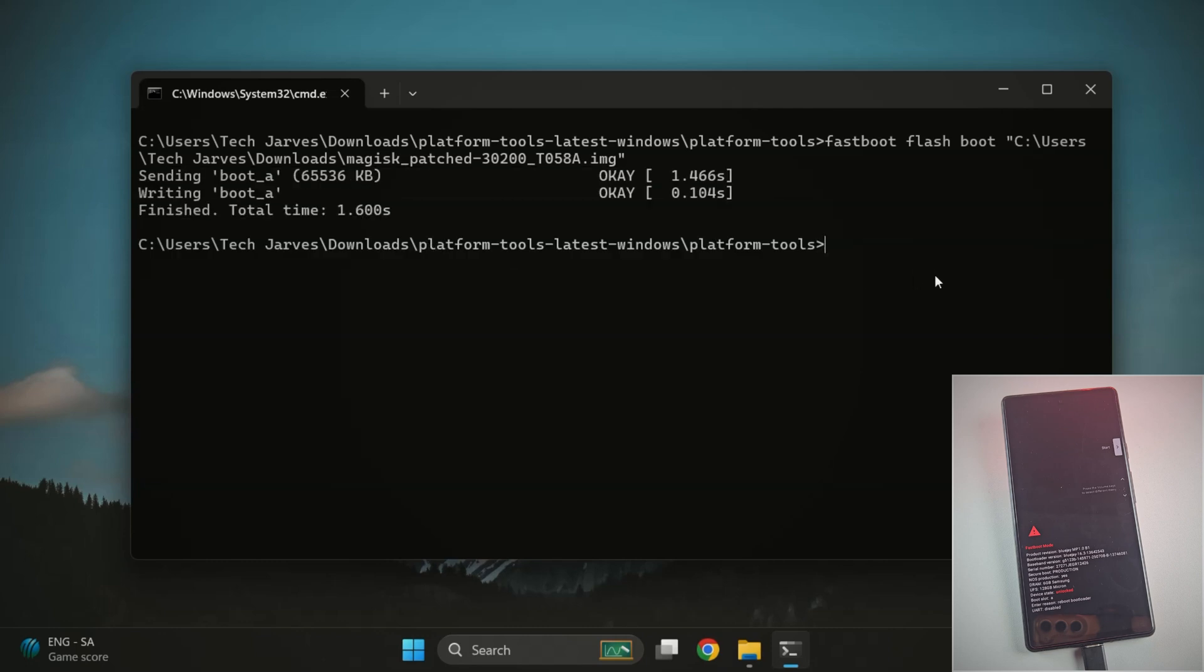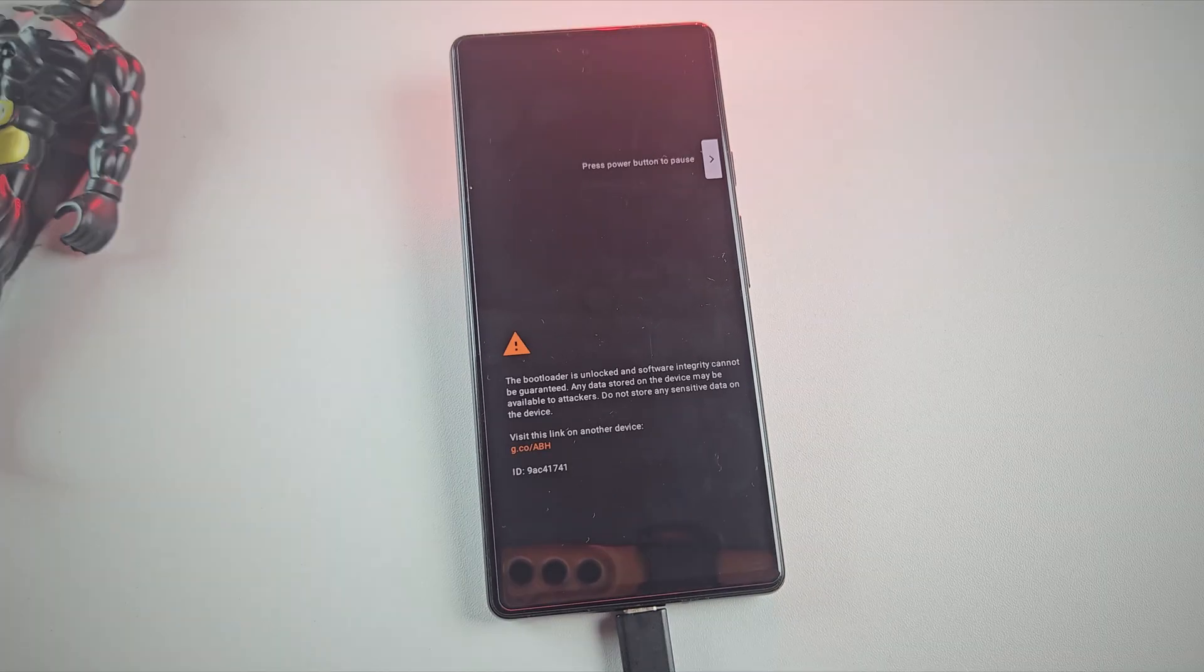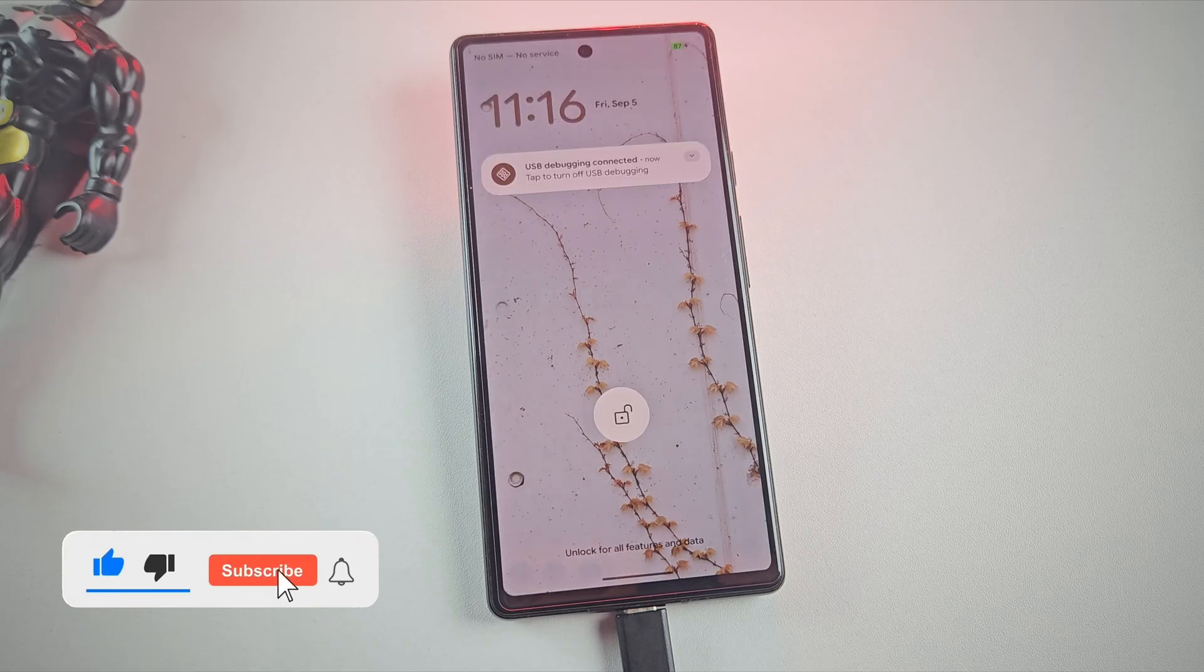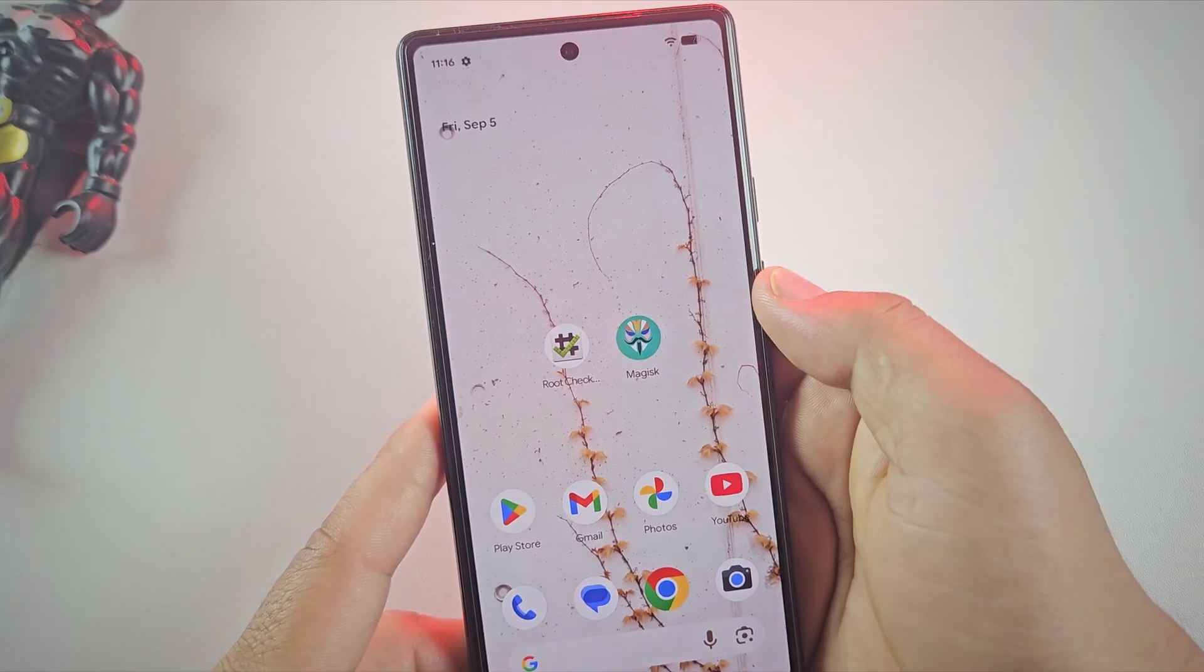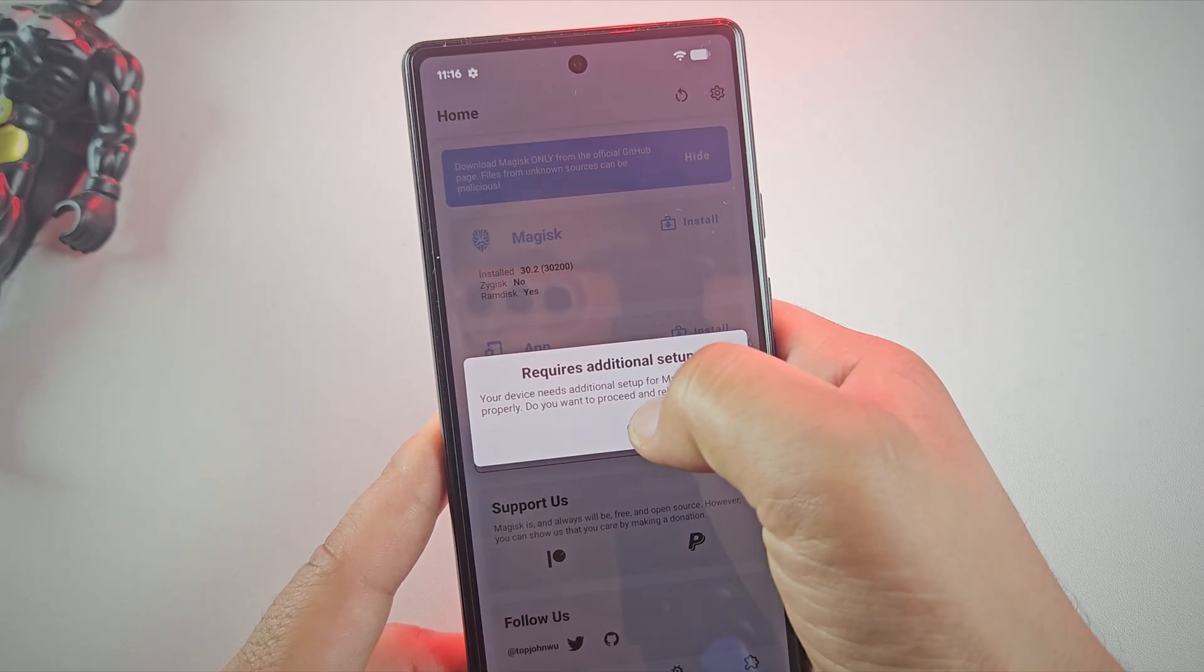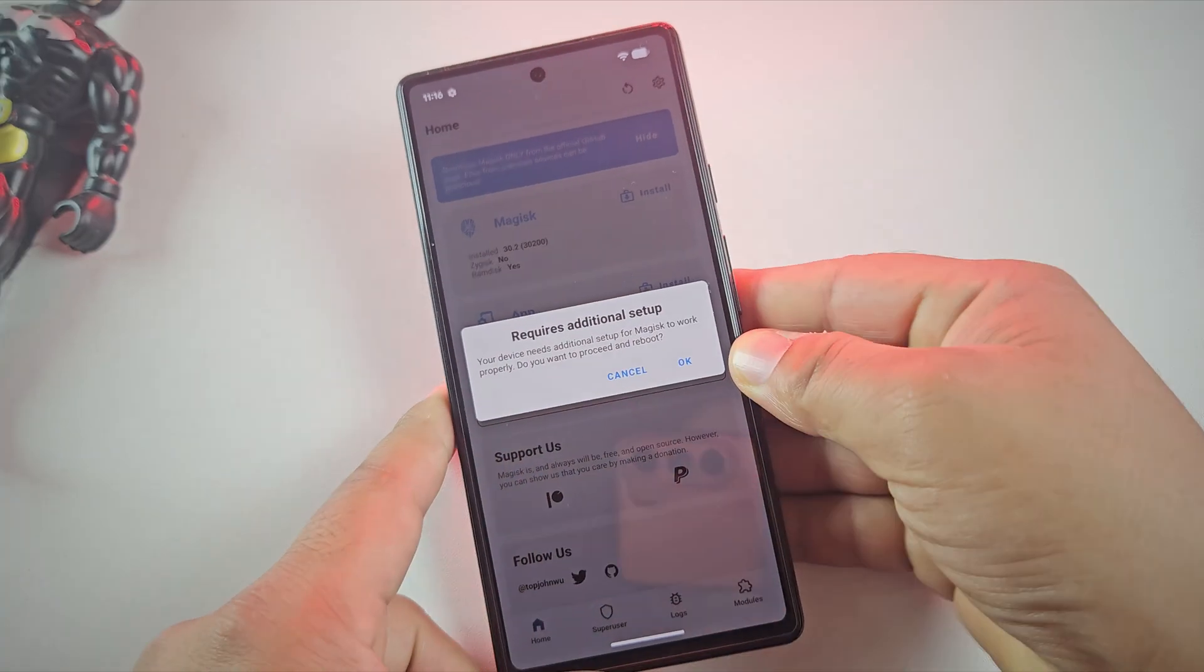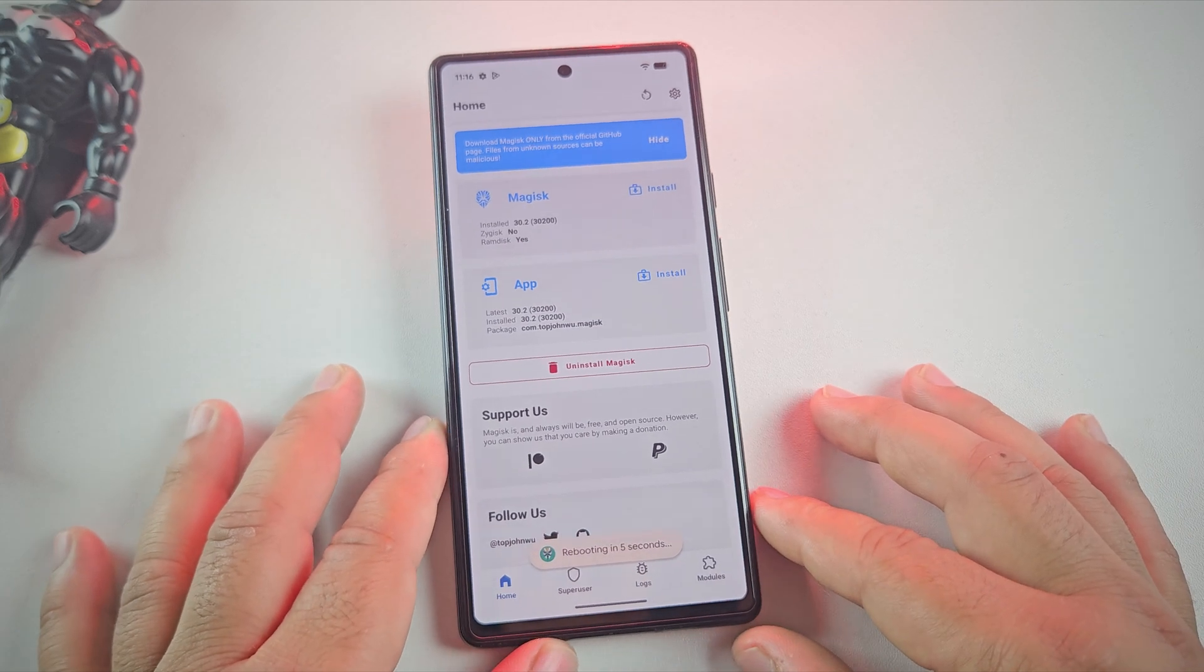Now it's time to reboot your phone. Just type fastboot reboot and hit enter. Your phone will restart and the first boot might take a little longer than usual. So be patient and just let the phone do its thing. Alright, the device has now booted up. Let's open the magisk app and check if everything worked. We've got a pop-up saying additional setup required. It just needs to reboot the device. Simply tap OK and your phone will restart automatically. Just wait for it to finish.